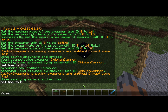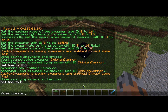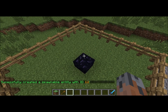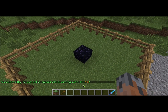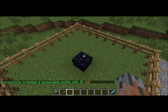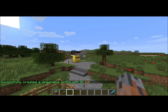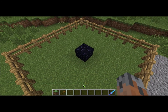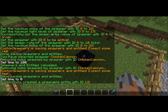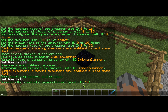For that you do slash CSE or slash entities, but we're going to use CSE. Then you do create and then the mob type you want, so we're going to do pig. It says successfully created a spawnable entity with ID 12. Normally it'll start at zero, but I have 12 other entities for the demonstrations. So this is ID 12 and it's just a basic pig right now.